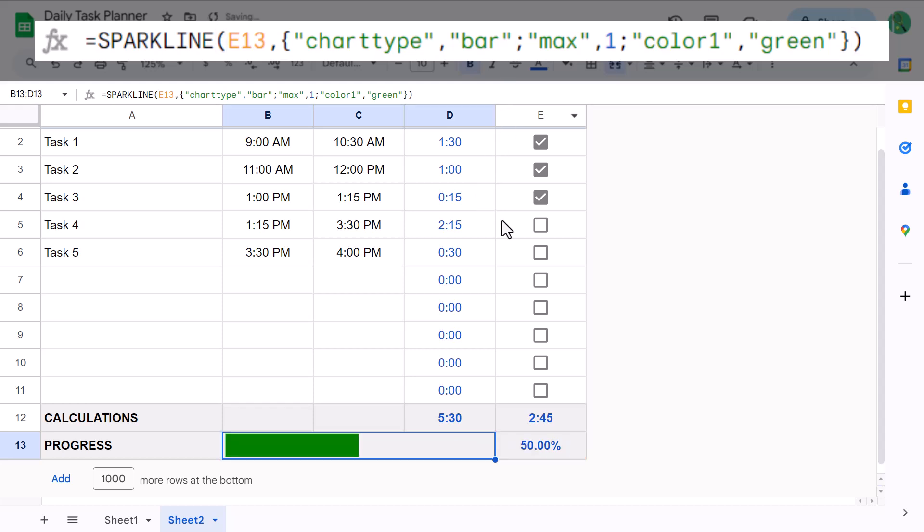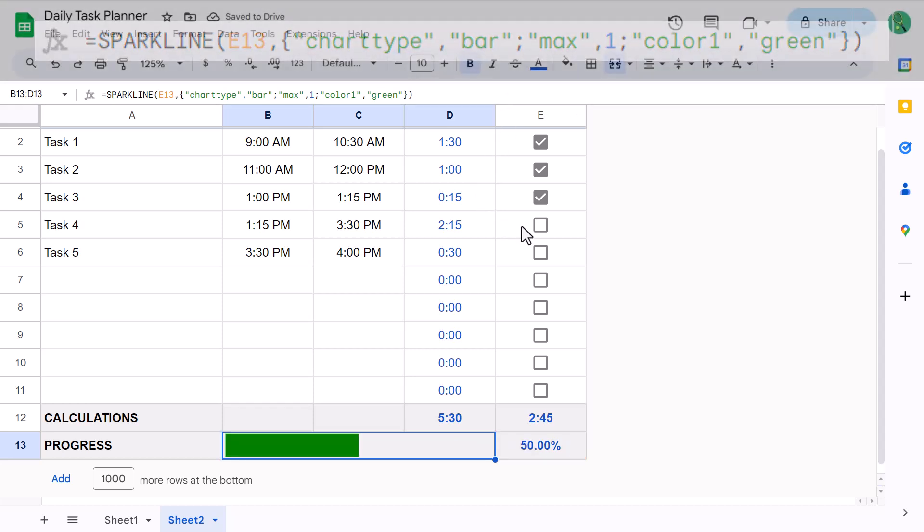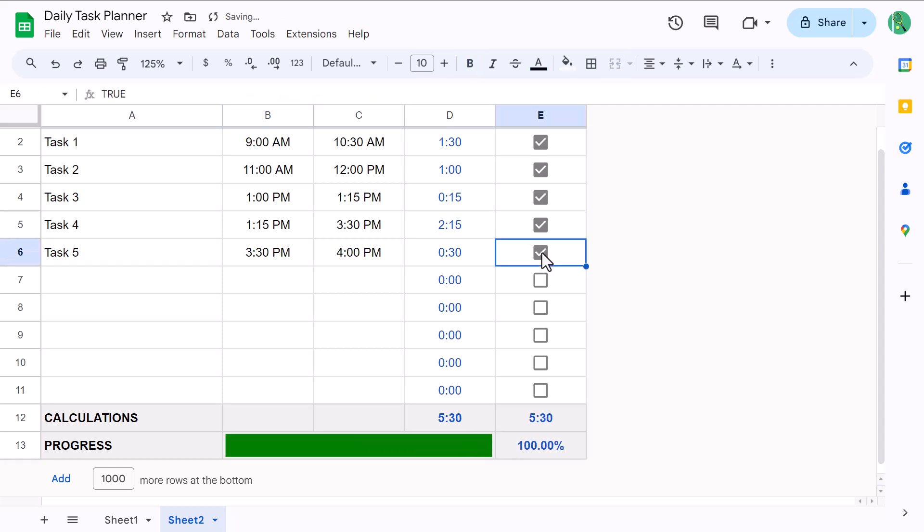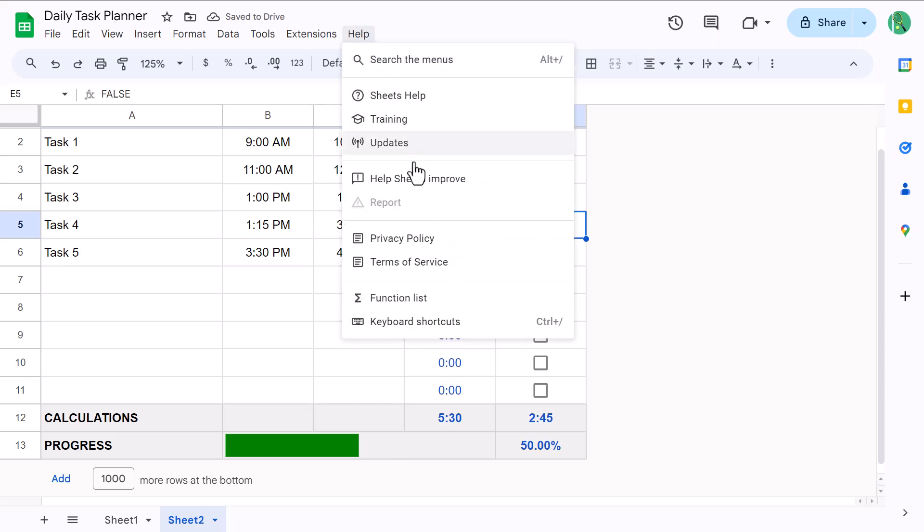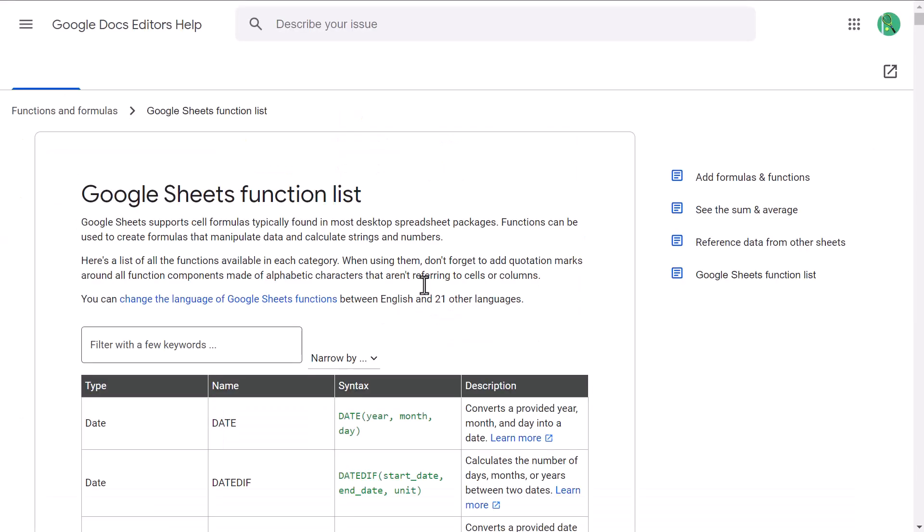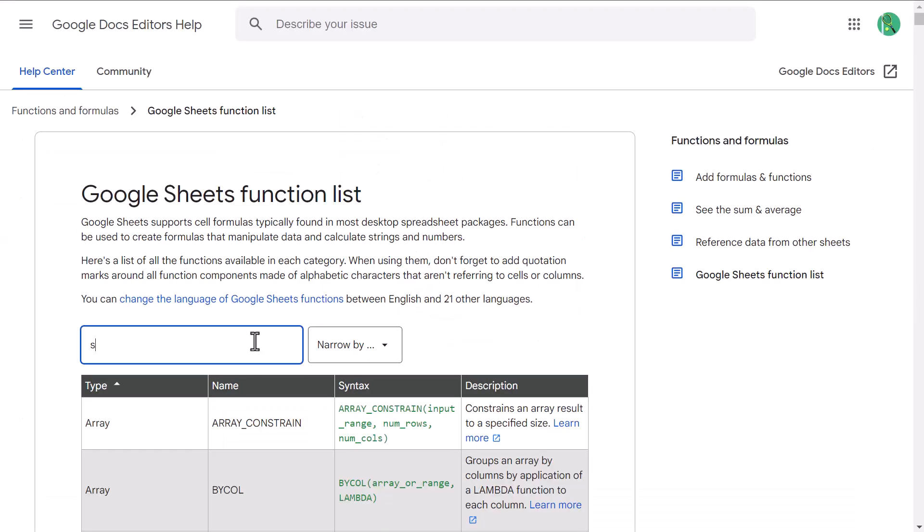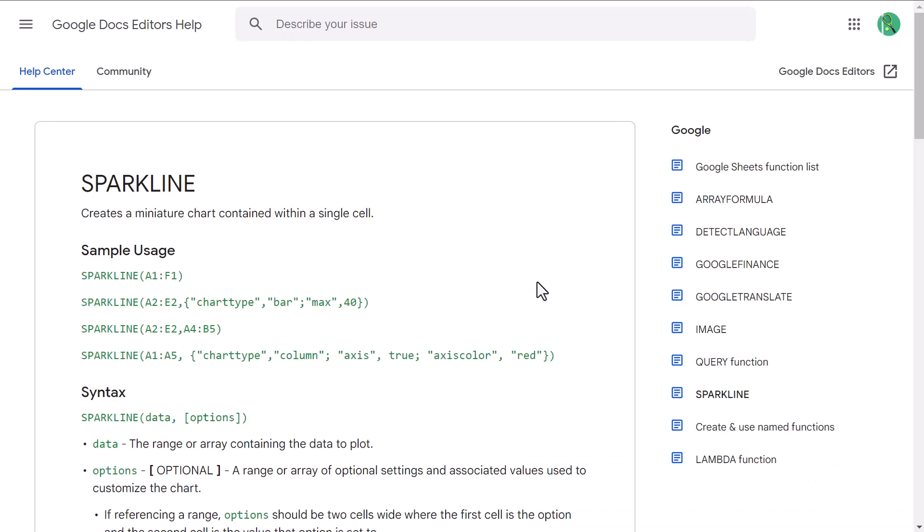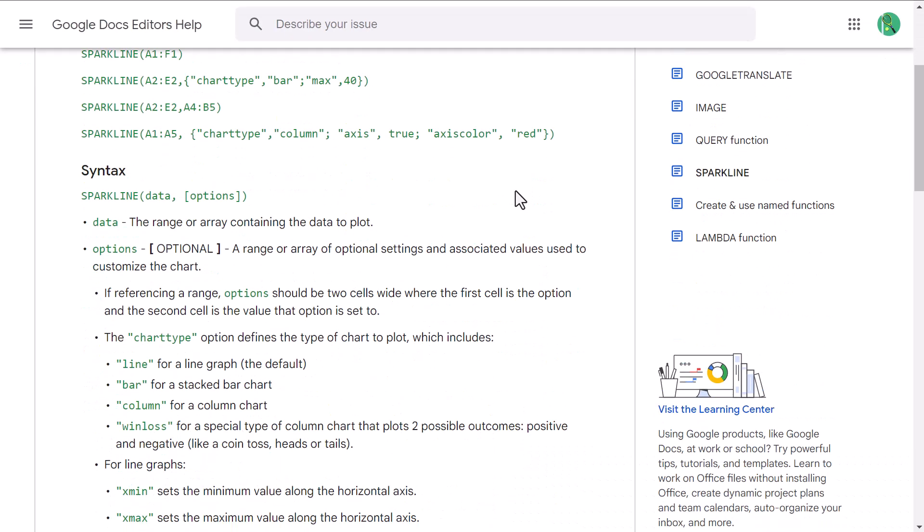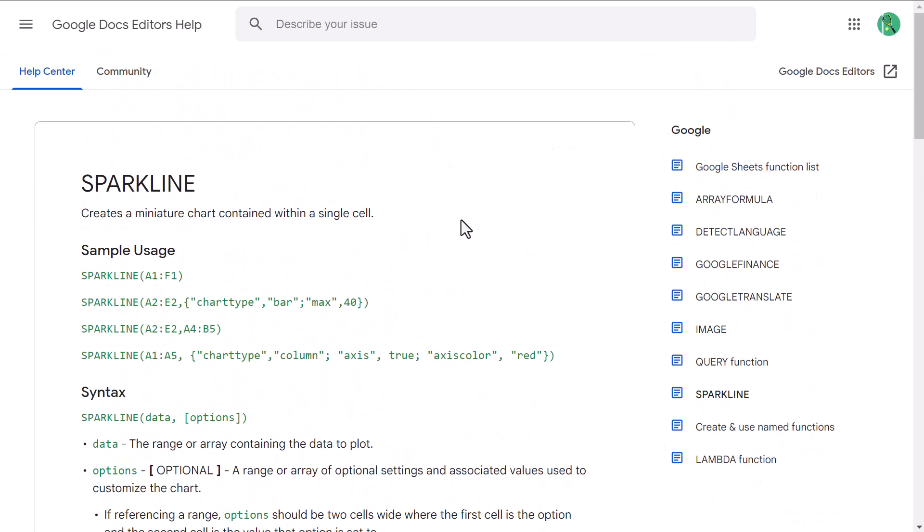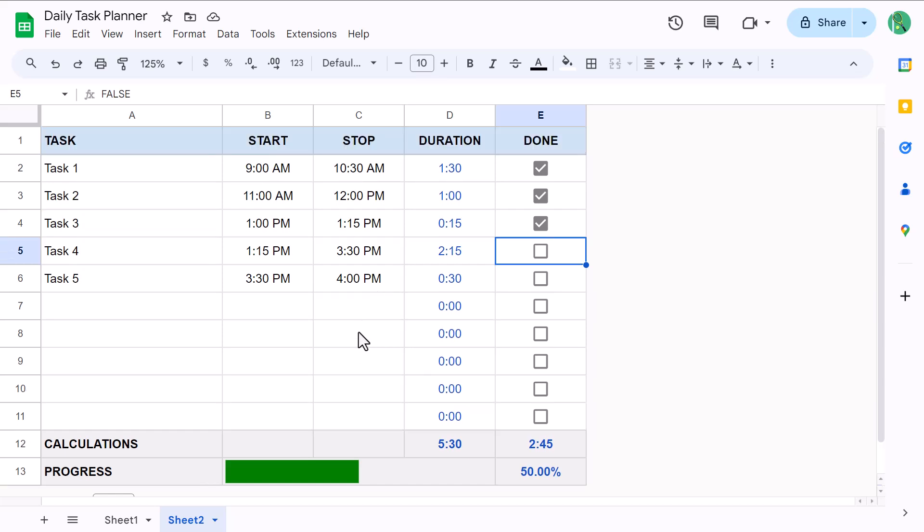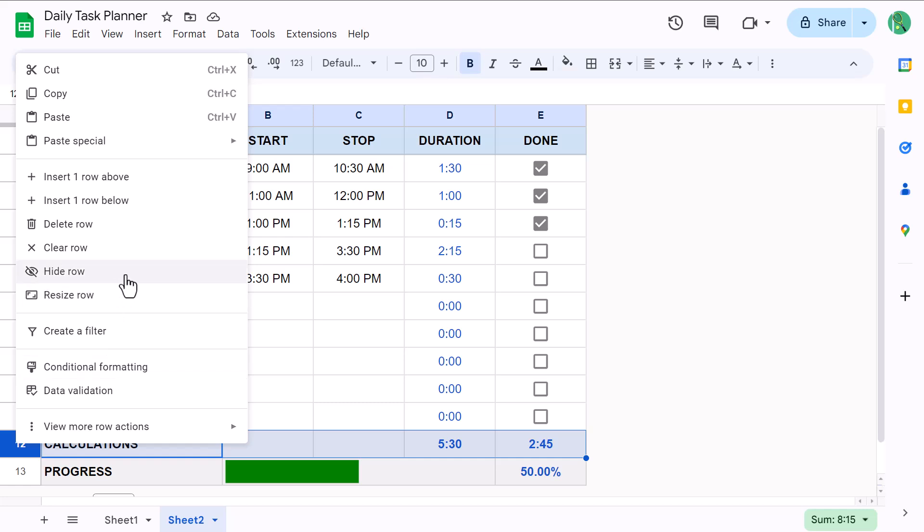This formula uses the sparkline function to create the green data bar. And if you want to learn more about the sparkline function, you can read all about it by going to help, function list, then type in sparkline and click learn more. This is an awesome resource to help you learn all about the sparkline function. Anyway, back to the spreadsheet. Now that you have the progress bar, select row 12, right click and hide the row.